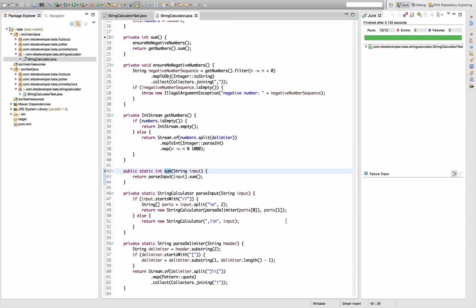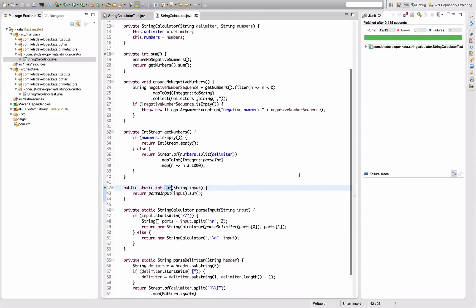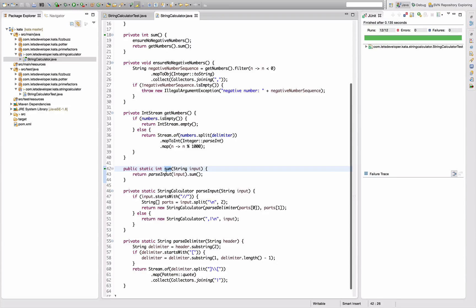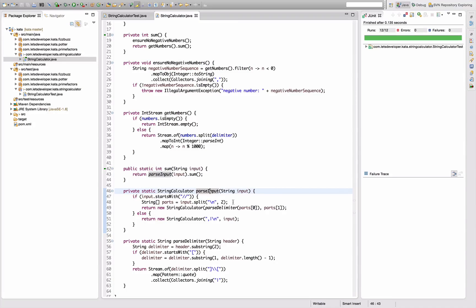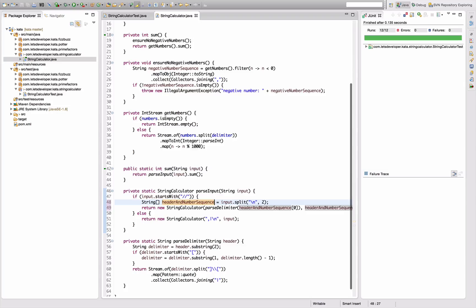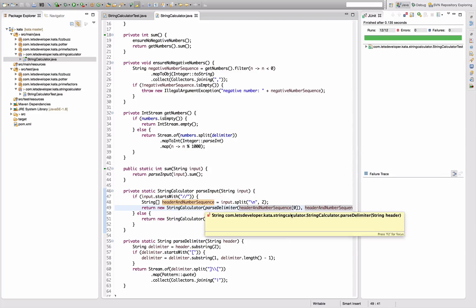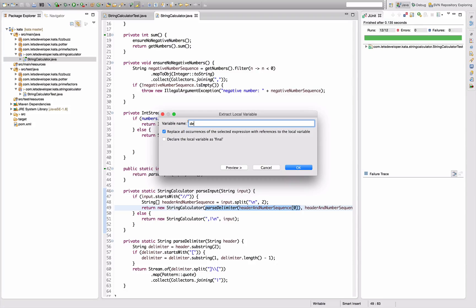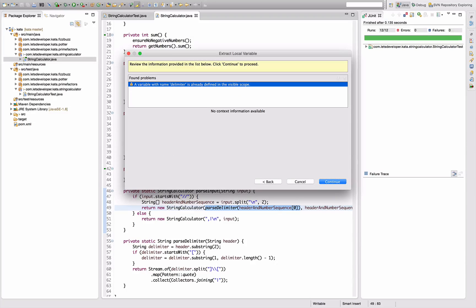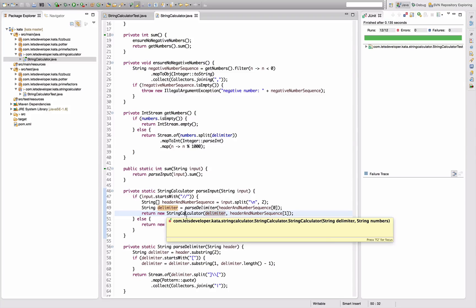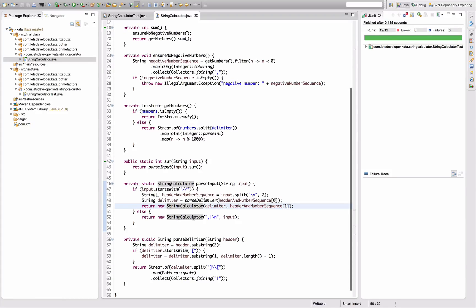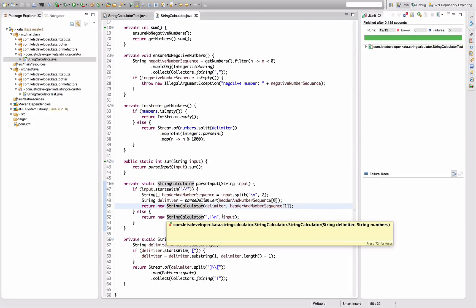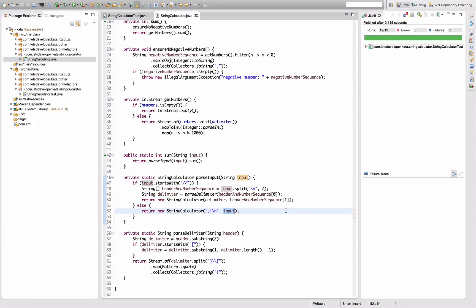Let's go back to the code and have a look at it. The static method sum here is our entry point. This one parses the input and then calls sum on the returned object. Parsing input means deciding whether there is a header or not. If there is a header, I split the input into header and number sequence, then I parse the delimiter, which I will do by delimiter. I parse the delimiter out of there and create the string calculator from the delimiter and the number sequence. Otherwise I create the string calculator from my default delimiter and the whole input.